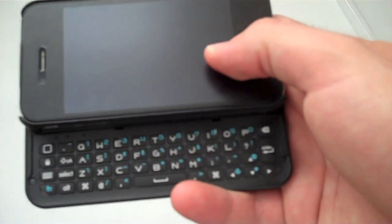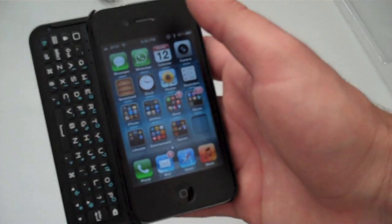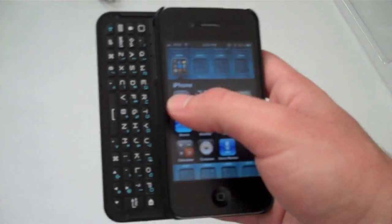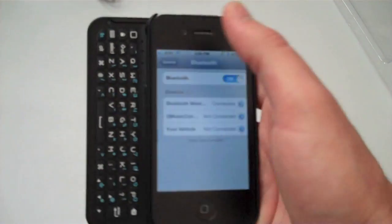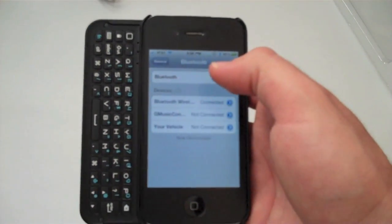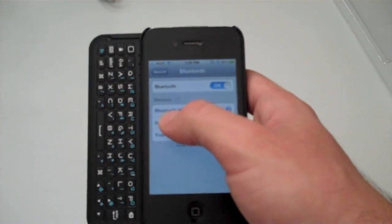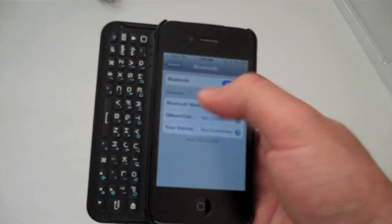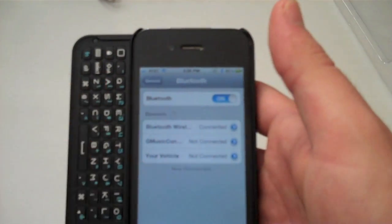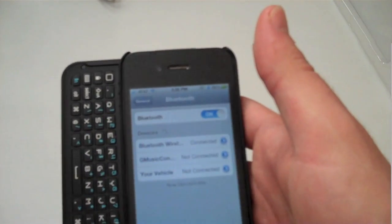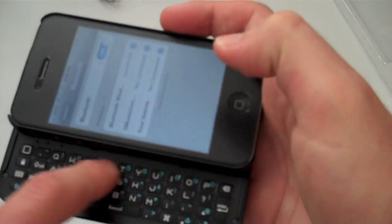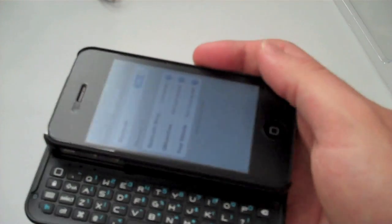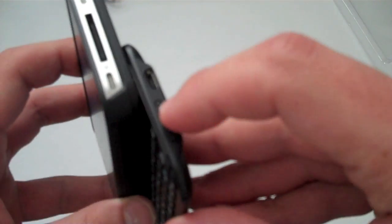To connect it, you just go into your settings, then general, Bluetooth. You're going to see something called the Bluetooth wireless keyboard, click on that and it's going to give you a pop-up saying enter four numbers, like 1-2-3-4. You enter it there and it's going to be paired up.